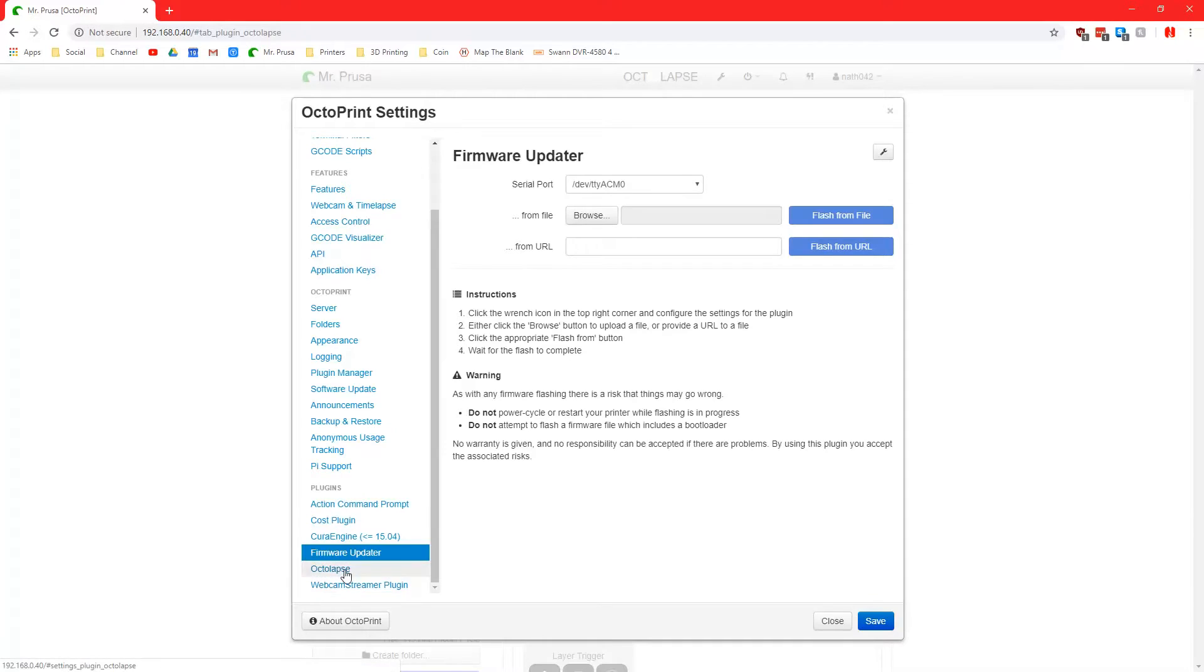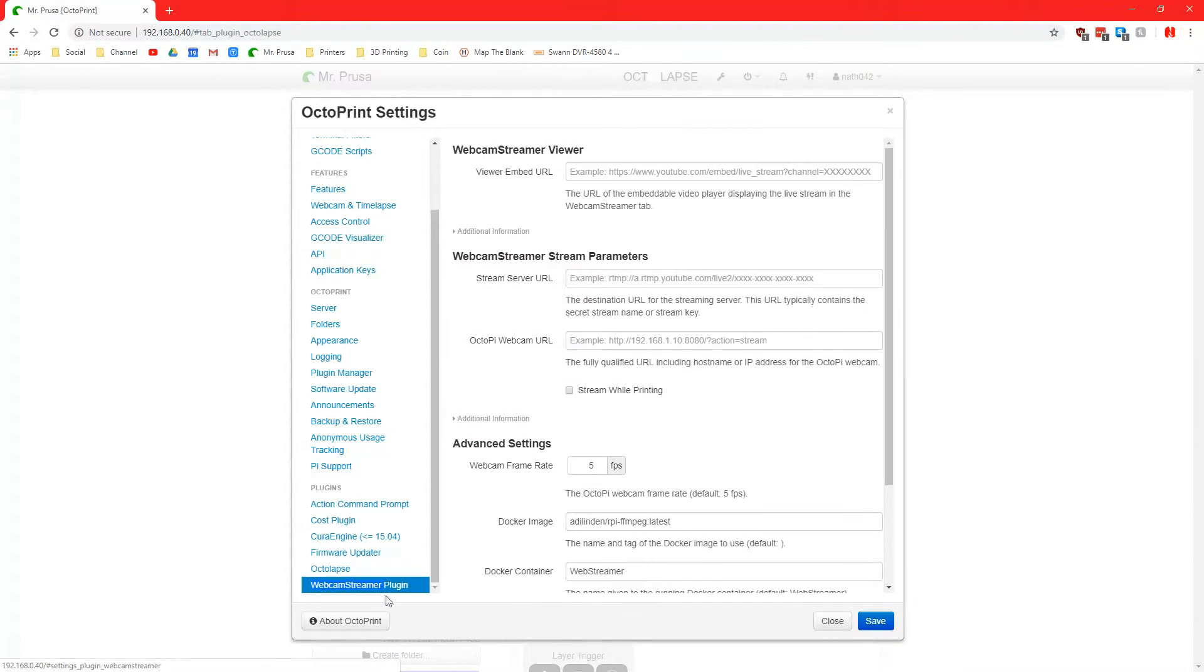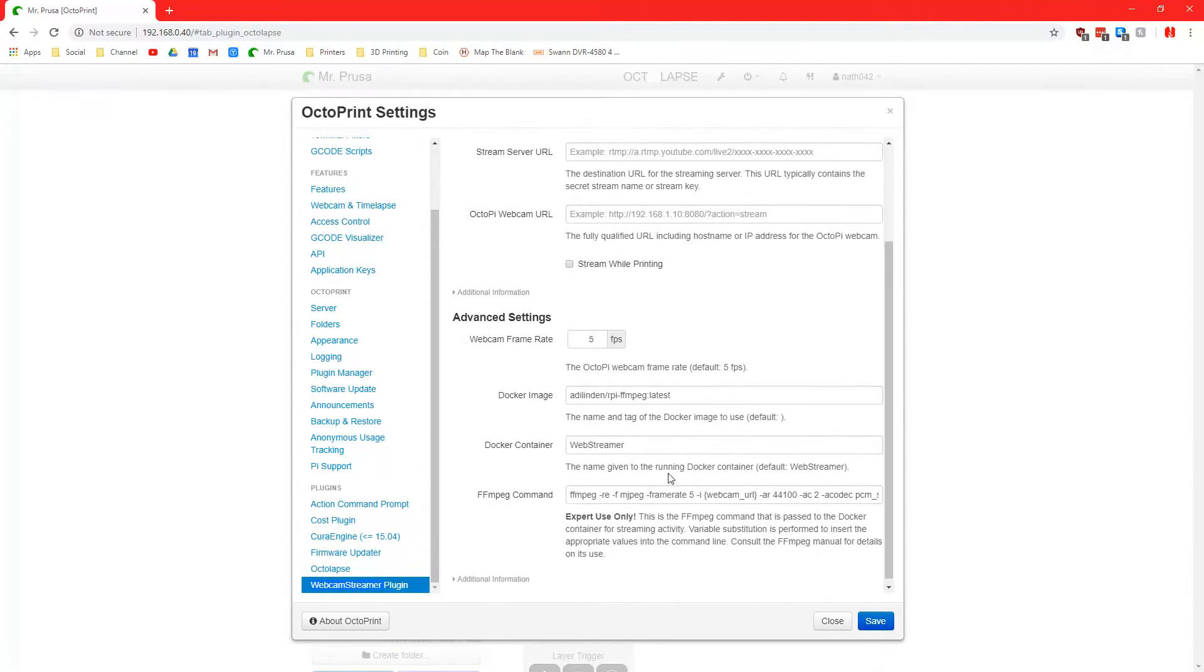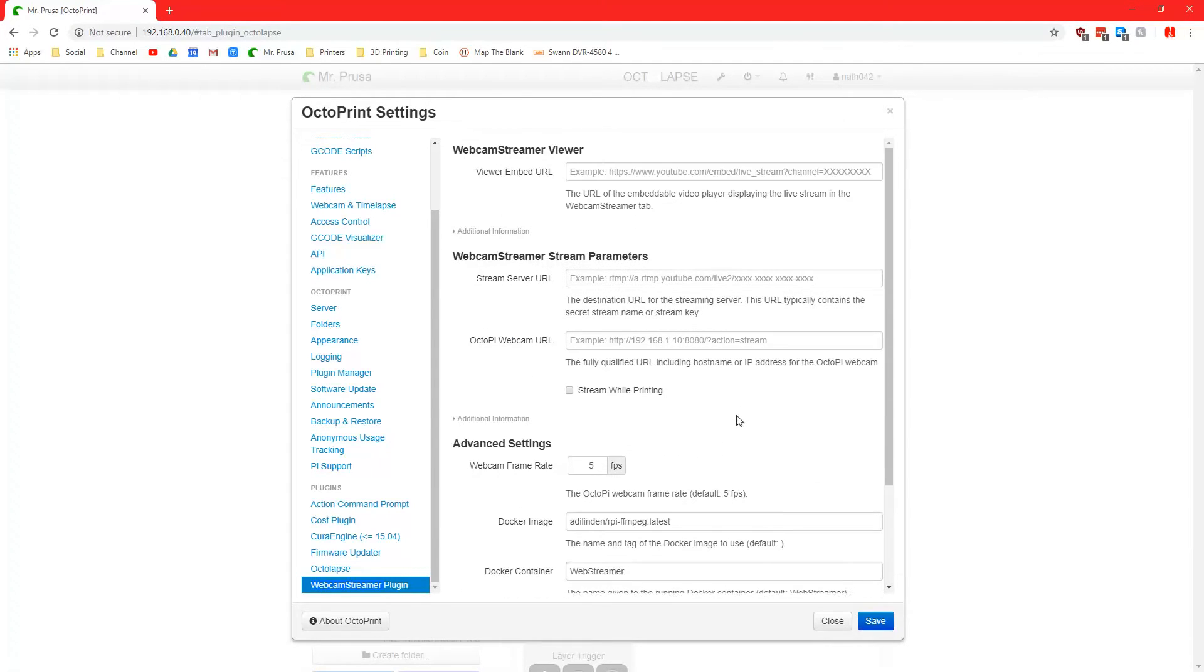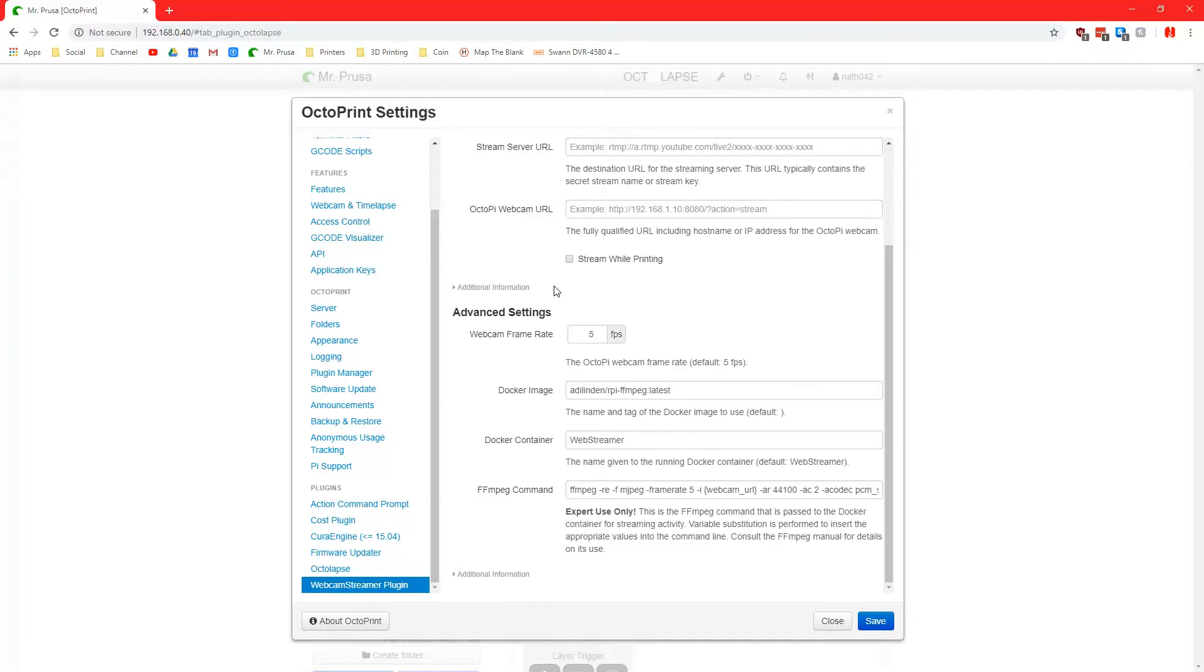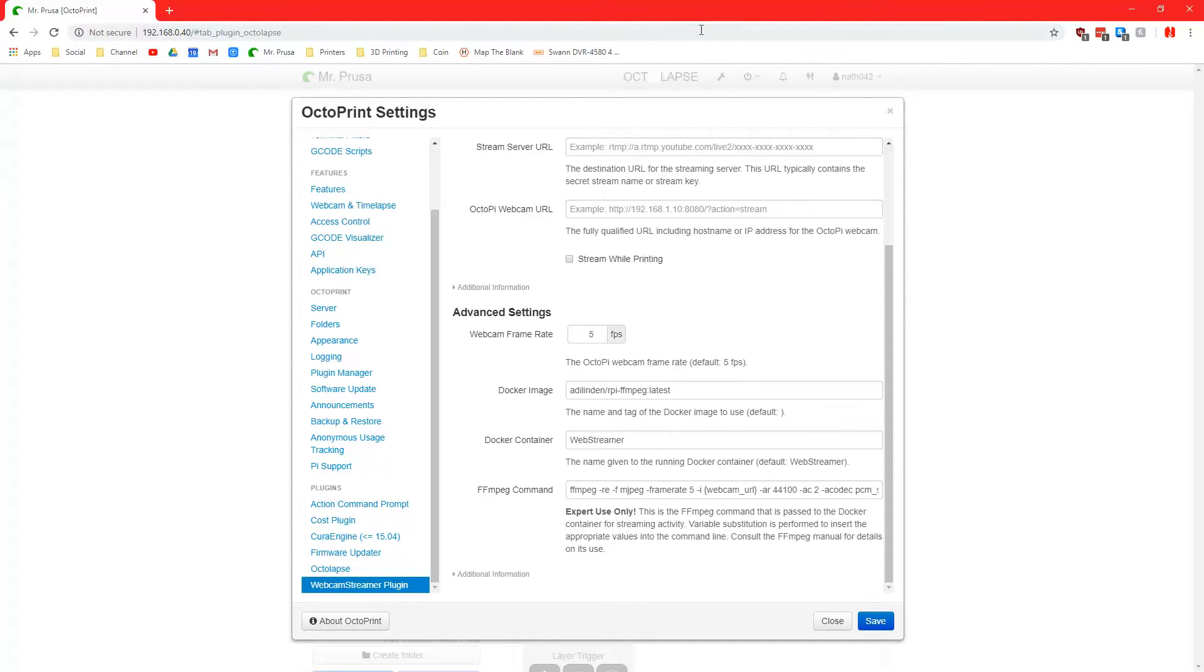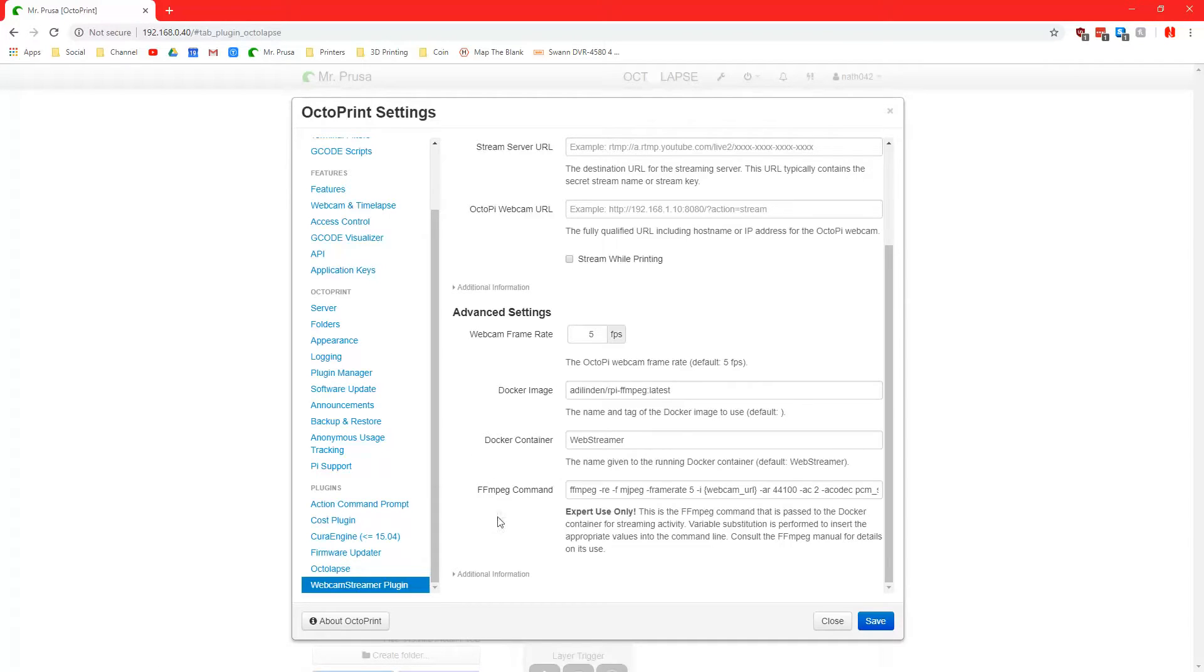OctoLapse has some extra settings here. Webcam streamer plugin has some extra settings here. I've not configured any of this yet. I have been considering doing probably like a YouTube live stream of my printer. I was going to do that when I got the enclosure. I do now have the enclosure. There's a few things that I want to do to the enclosure just to make it more user-friendly for me, I guess, and for other people, you know, like embedding cables, making sure that they are routed correctly so that no cables will hang down from the top of it, all that kind of crap. But yeah, once I get all that stuff done, maybe I'll set up the web stream here so it actually does work.